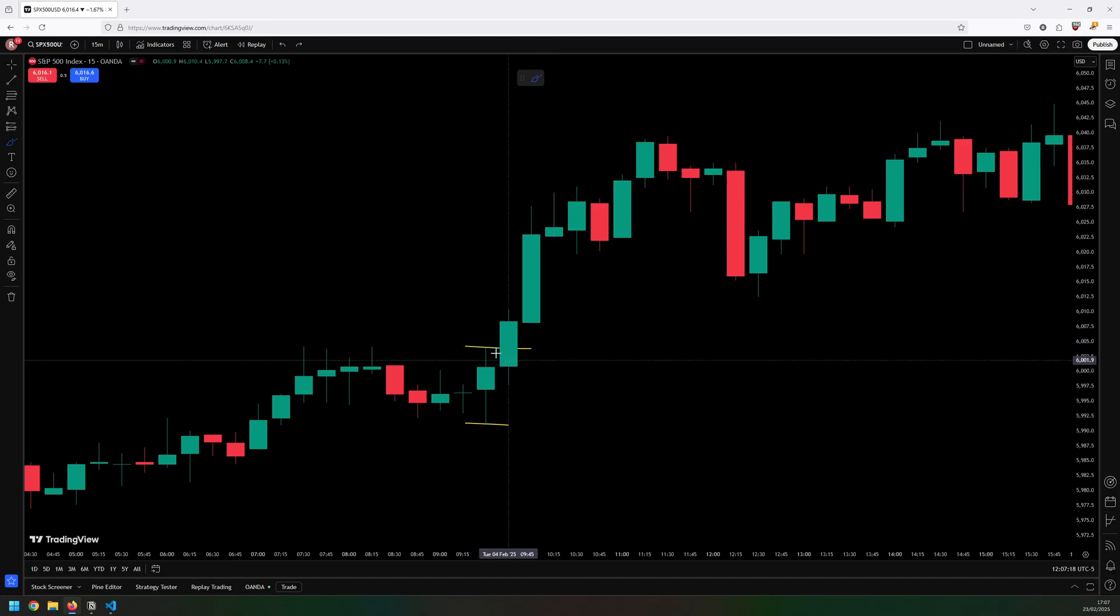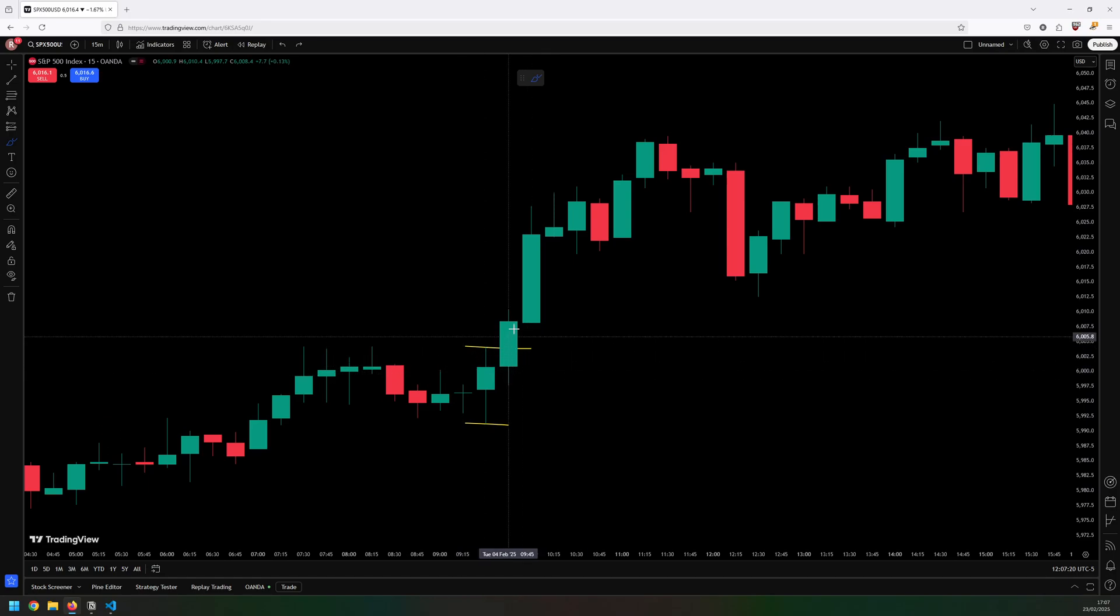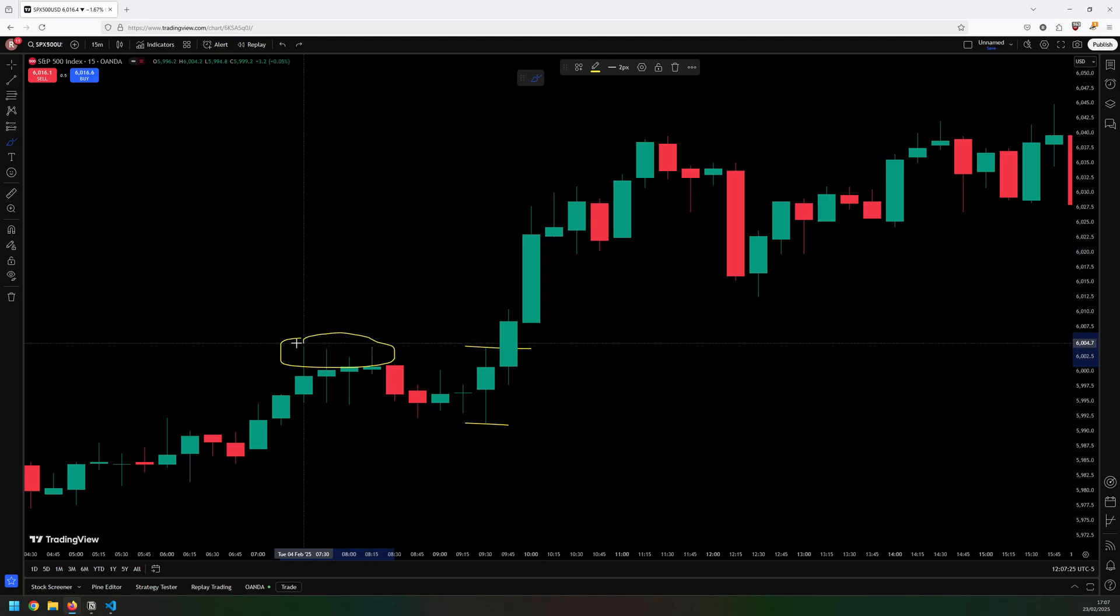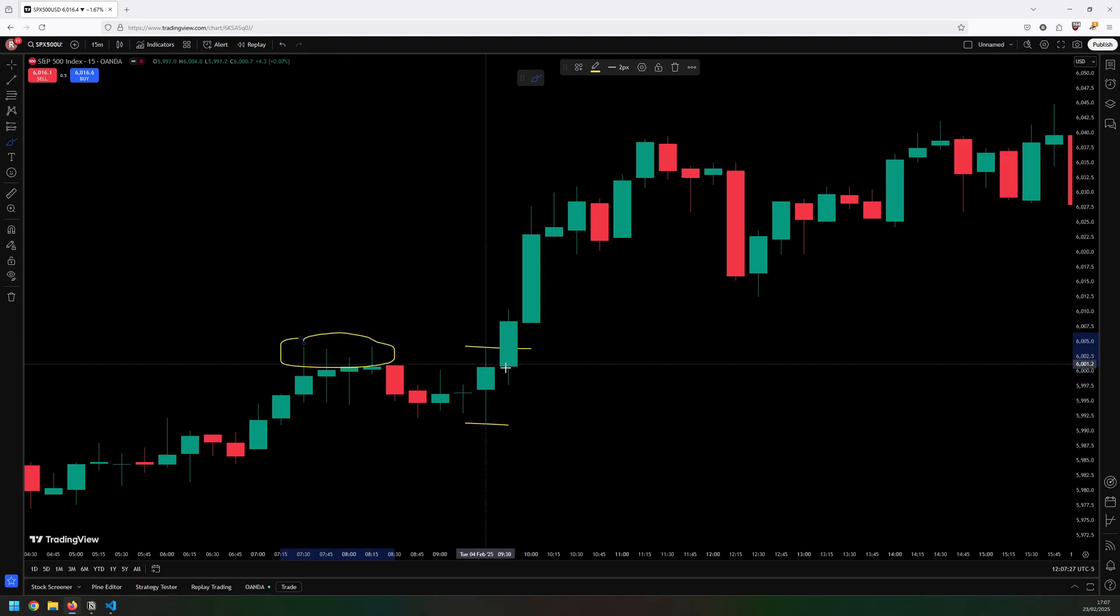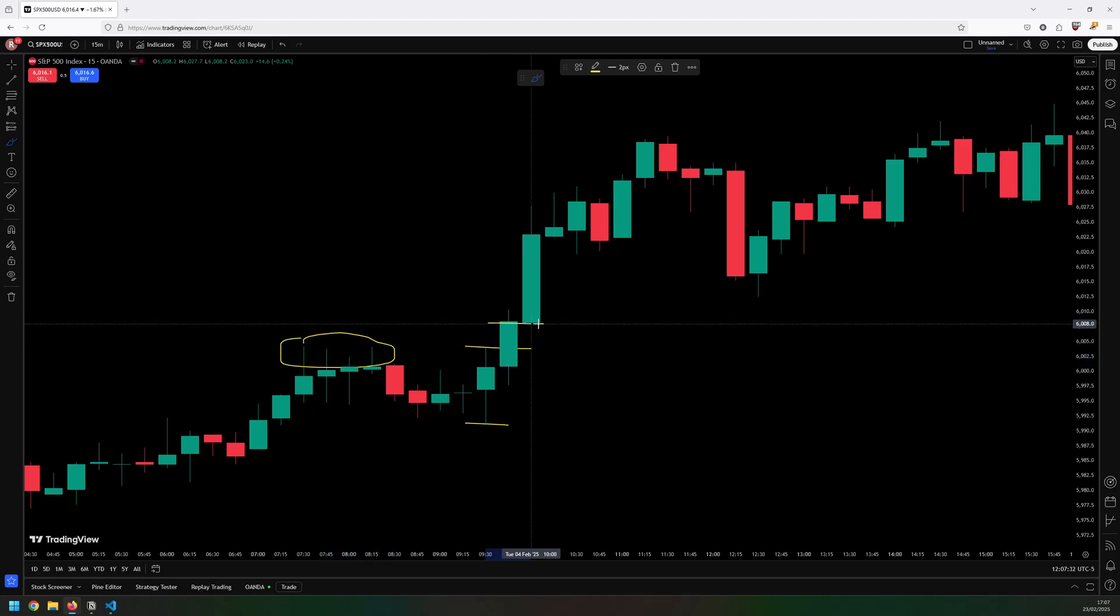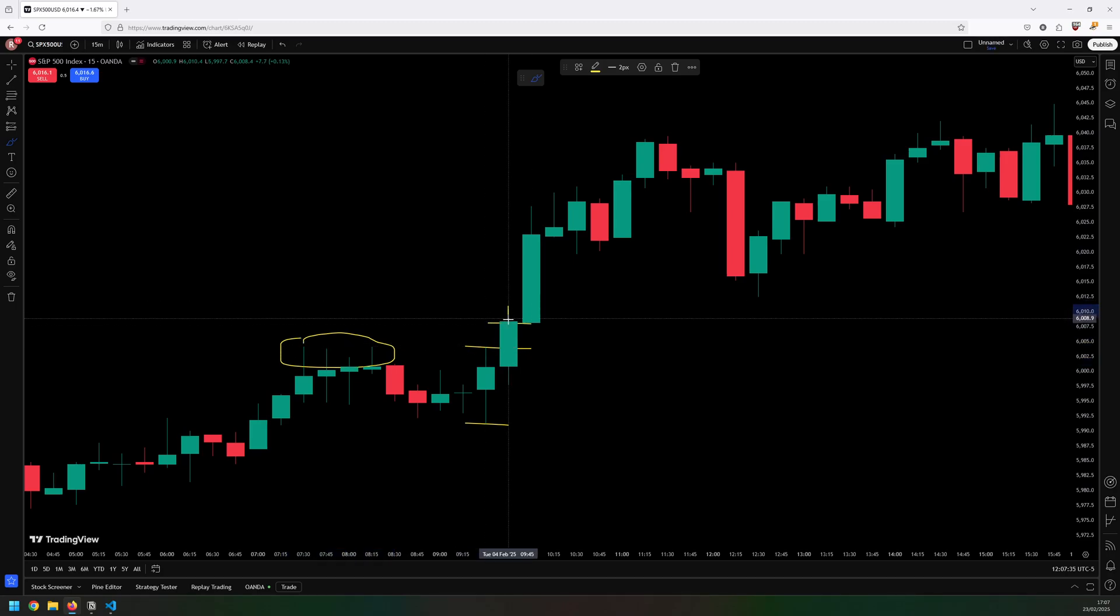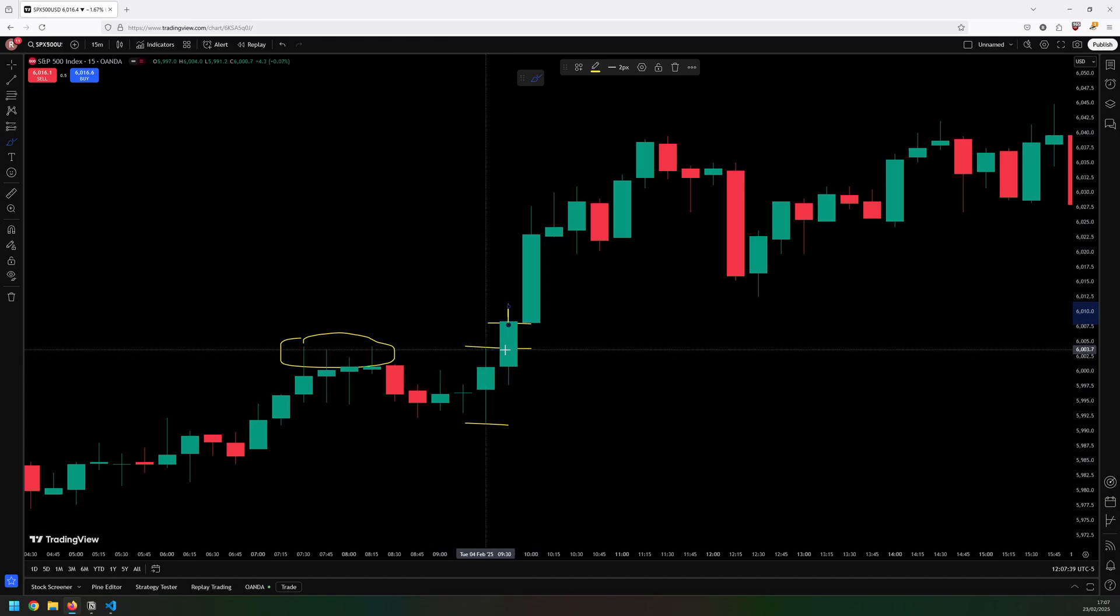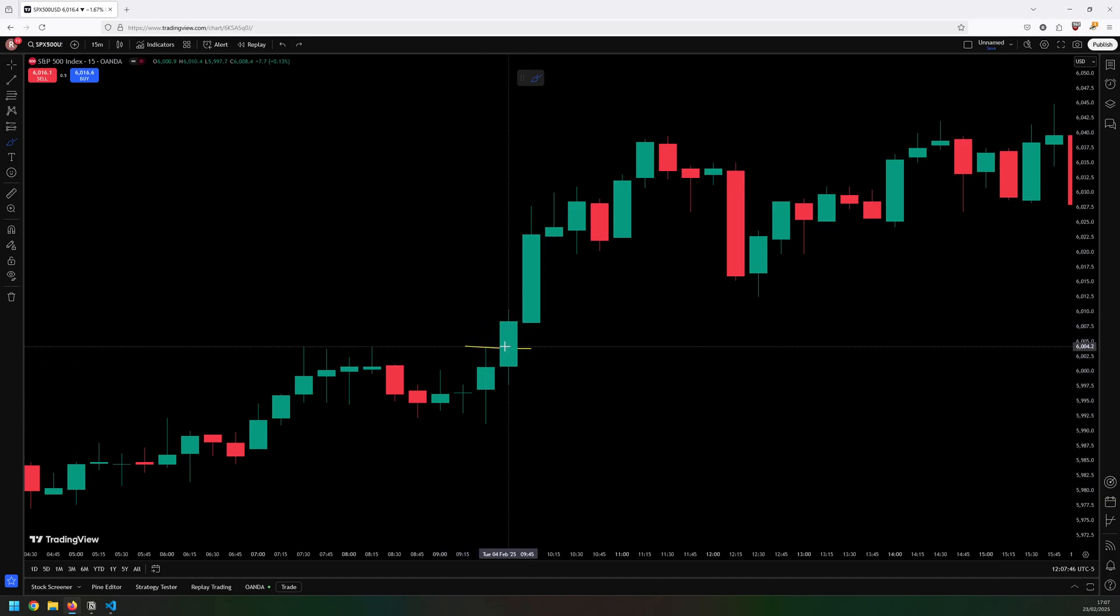What I mean by that is it's not enough for the candle to just poke above and then come back down. So like these candles with long wicks here, that's not what I'm looking for. I need the candle to open below the line, break through it, and then close above it. It doesn't matter if it has a wick up above as long as the close is above that breakout line.